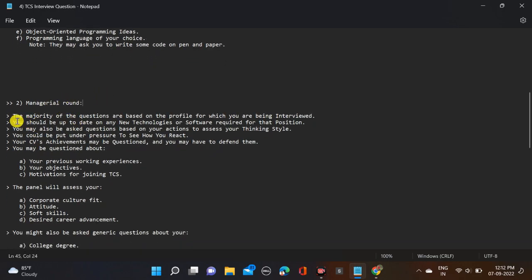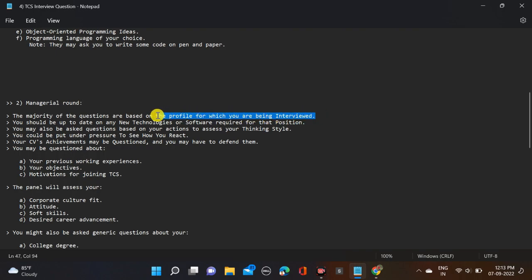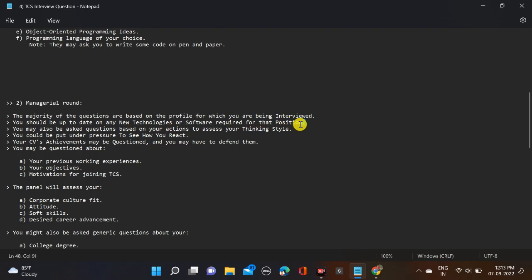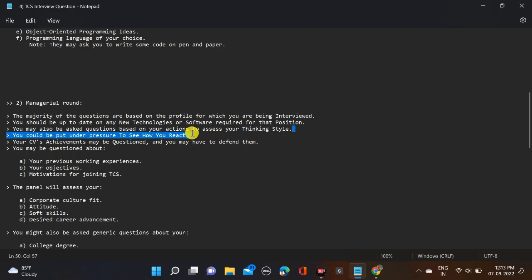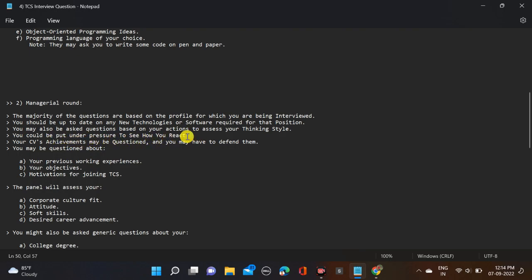Now let's move to the managerial round. Most of the questions are based on the profile for which you are being interviewed. They ask you questions based on the profile for which you are shortlisted, like for Ninja or Digital. You should be up to date on any new technology or software for that position. You may also be asked questions based on your action to assess your thinking style.